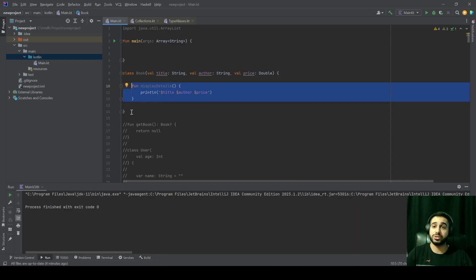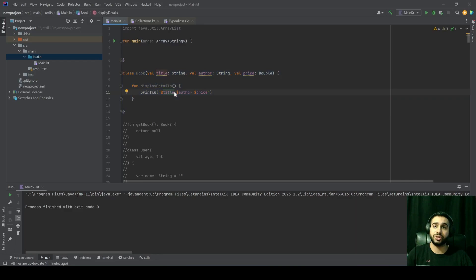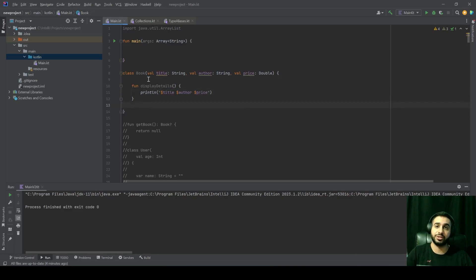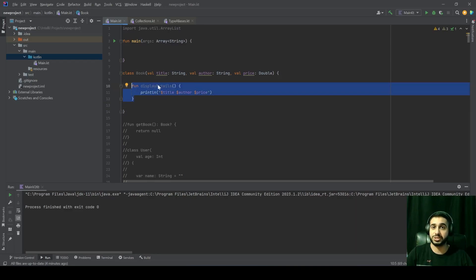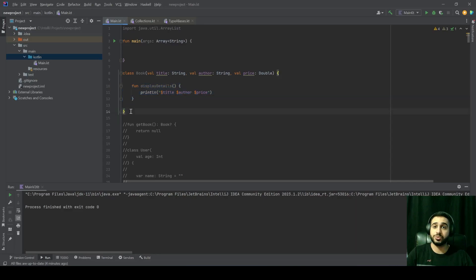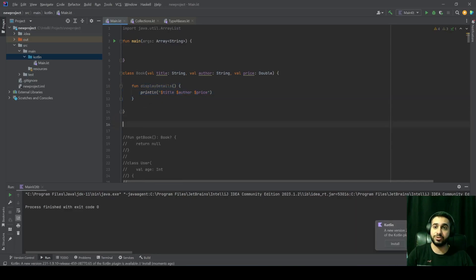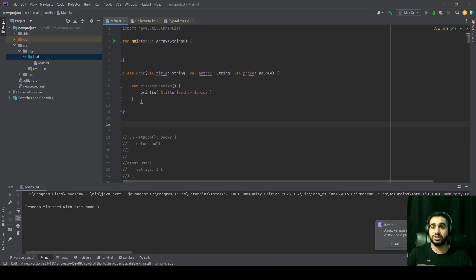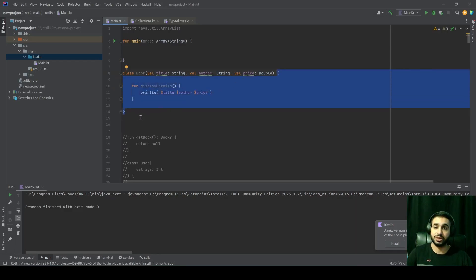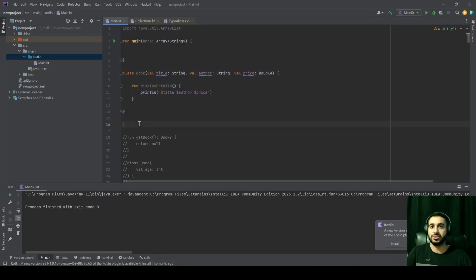Why? Because sometimes when you're working in your code, you have some classes that you have to work with but you can't really modify. You're going to have to work with some classes that are read-only, so you can't actually add any methods in the body of that class. So what would you do in that case? Extension functions here come to the help.